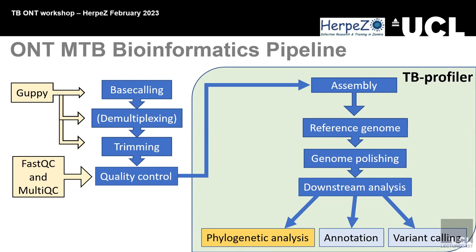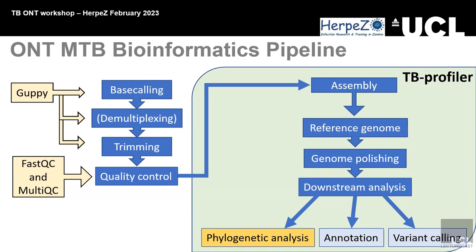The ONT MTB bioinformatics pipeline involves base calling and demultiplexing to assign reads to specific barcodes. You can also trim the data. Then you can use FastQC. Then it will take you to TB Profiler, which aligns all the reads to the reference genome. With that reference genome, you can do genome polishing and downstream analysis, which is phylogenetic analysis, annotation of the sequence that you get, and variant calling, which is very important.